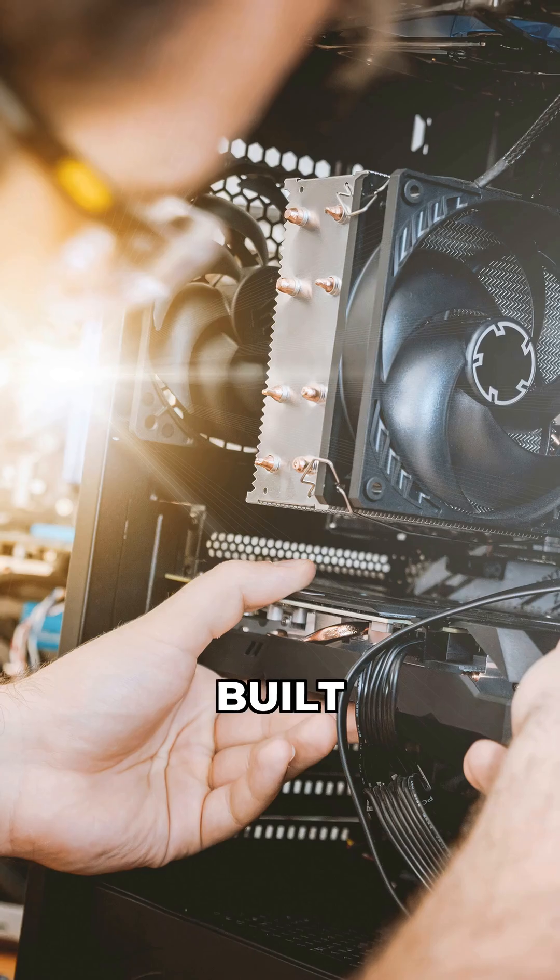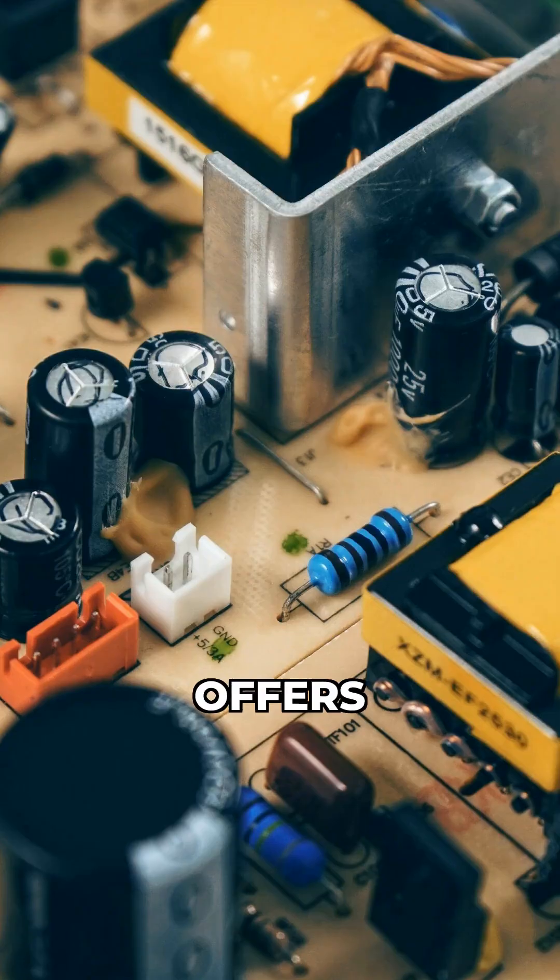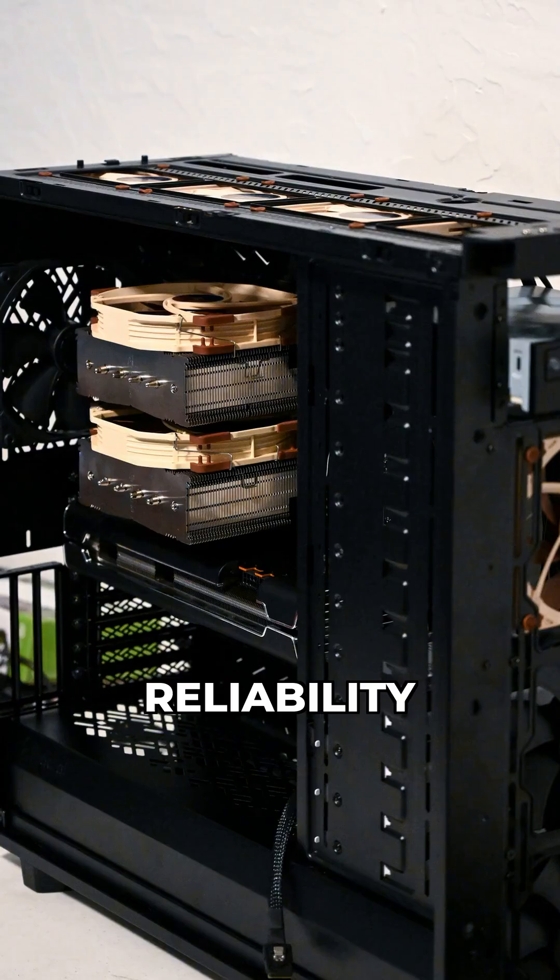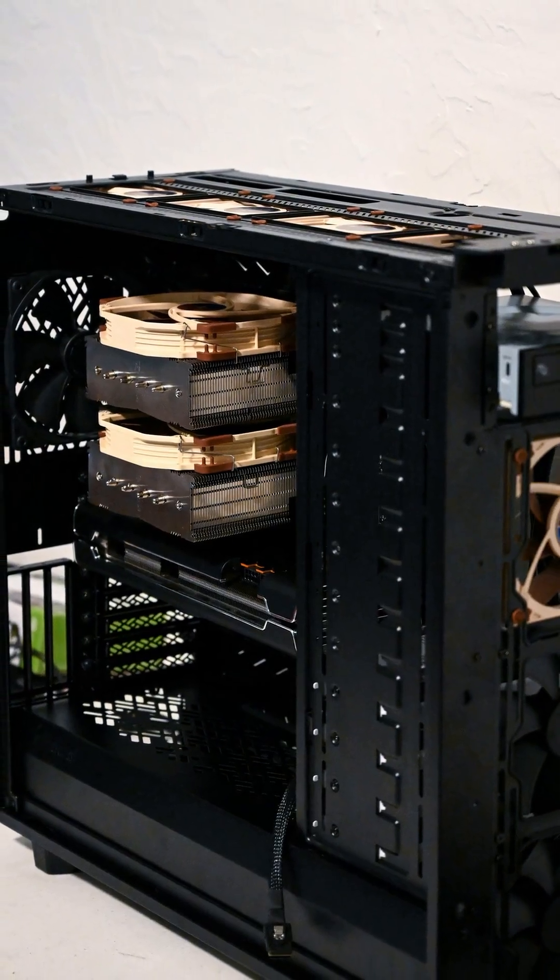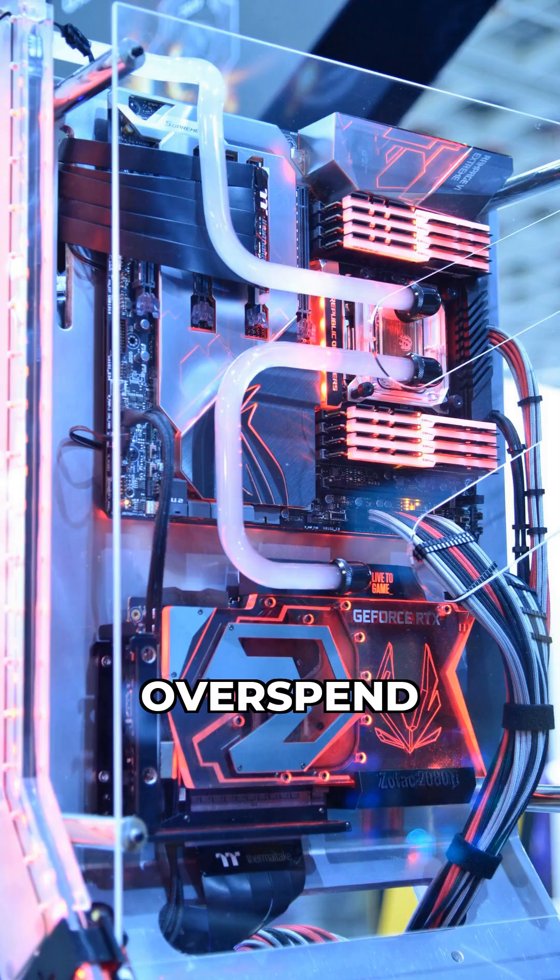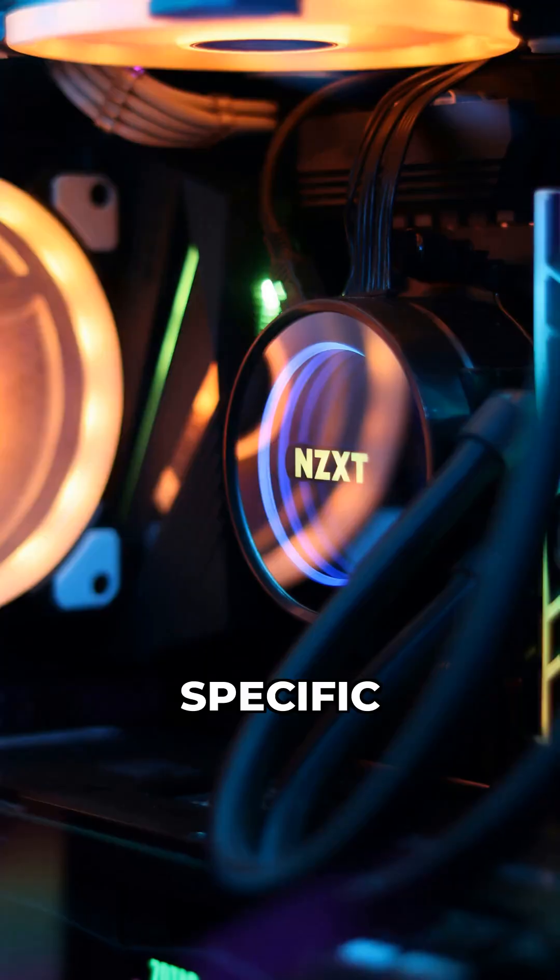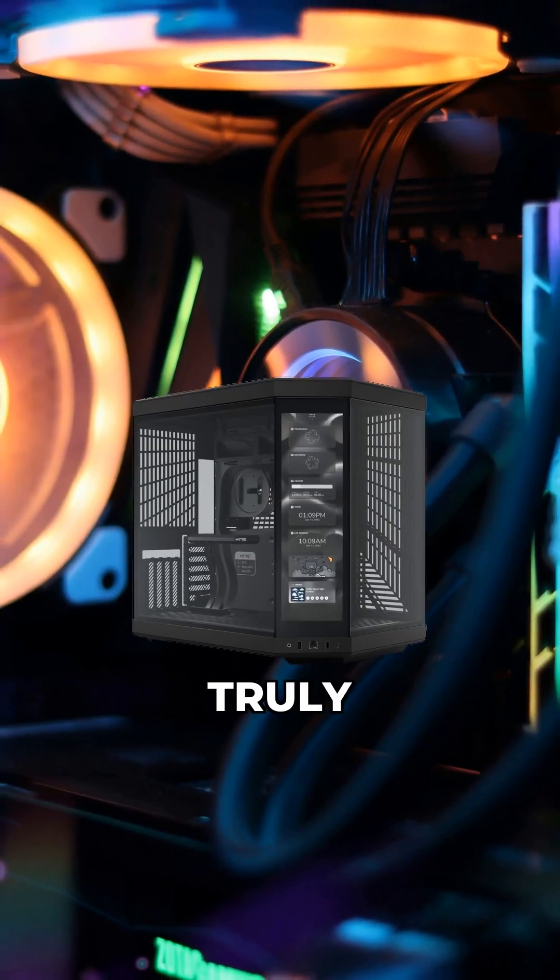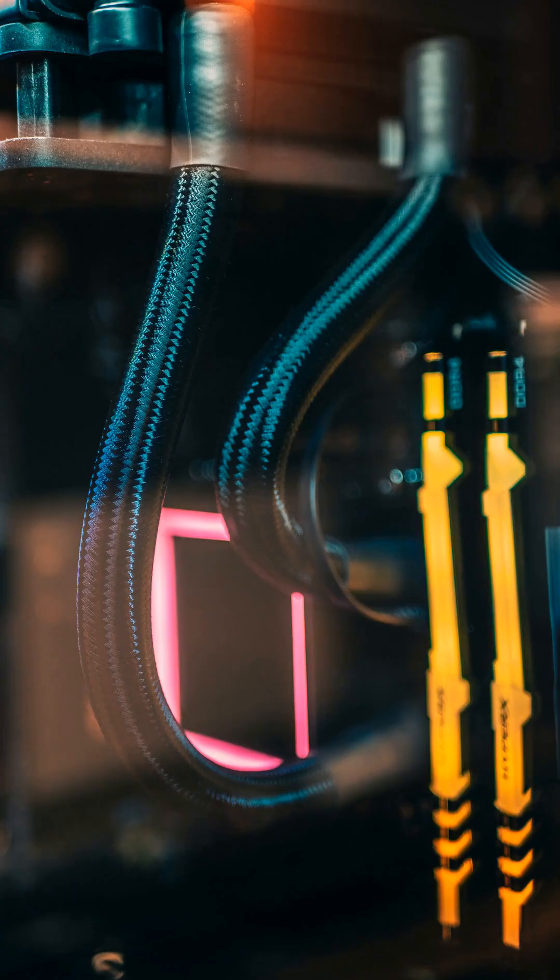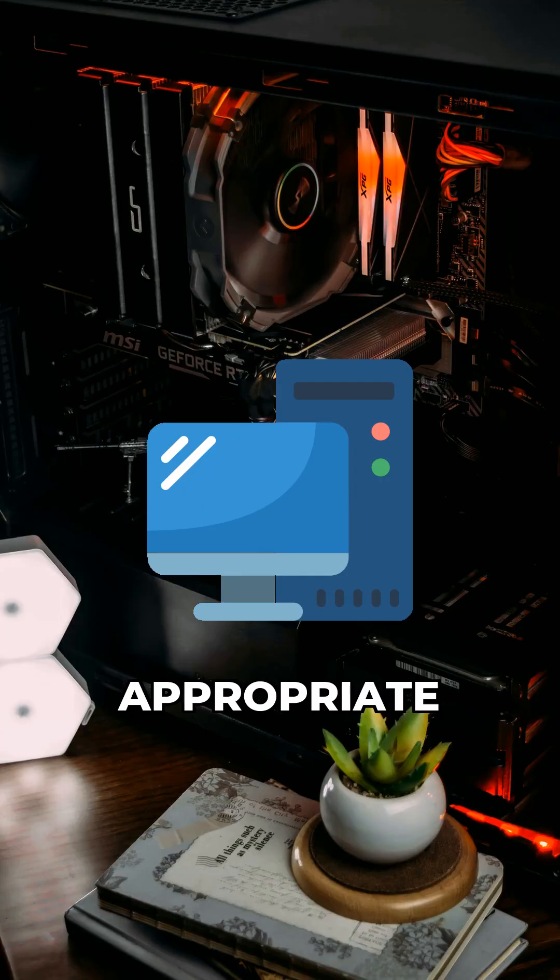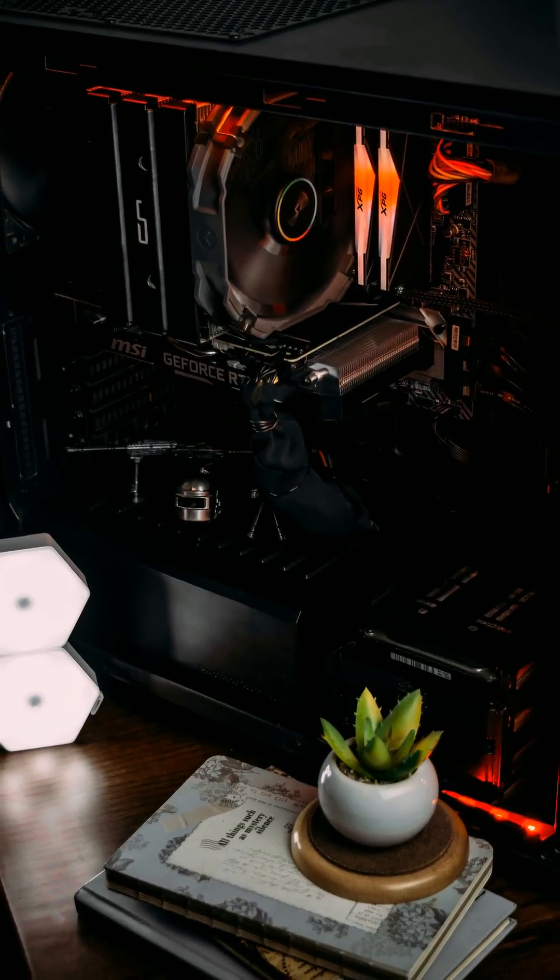A well-built 80-plus gold PSU usually offers the best balance of efficiency, reliability, and cost. Don't overspend on higher certifications unless your specific use case truly demands it. Prioritize overall build quality and appropriate wattage first.